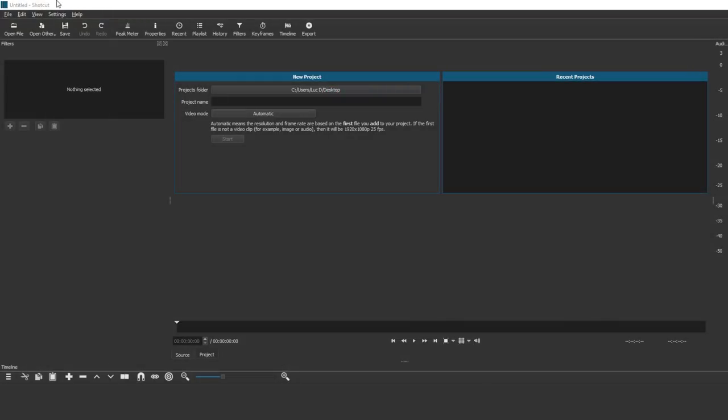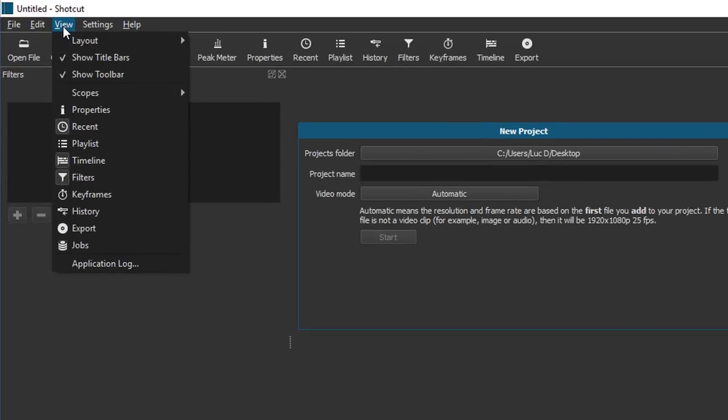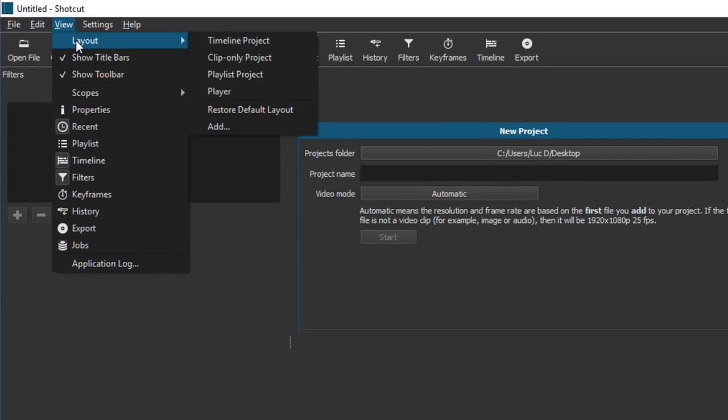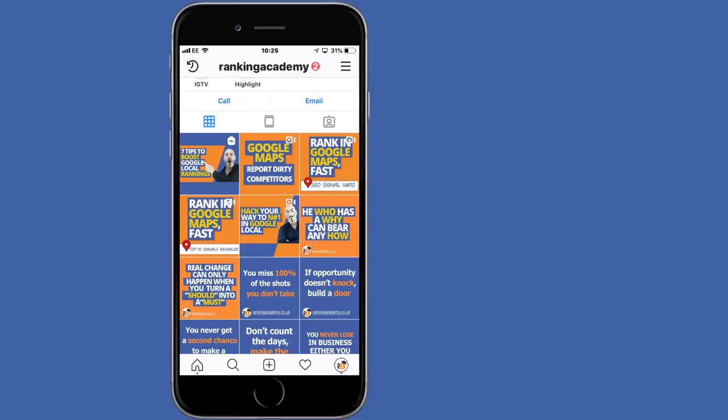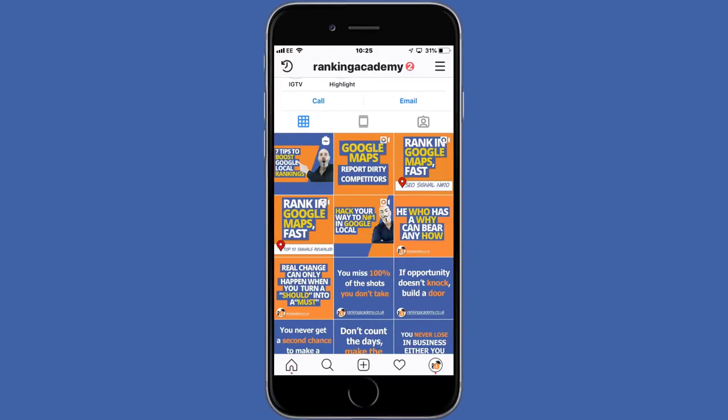Once installed, open the program. This is the default view you should see on your screen. If you don't see this layout I recommend you go to View, Layout, and choose the Timeline Project option.